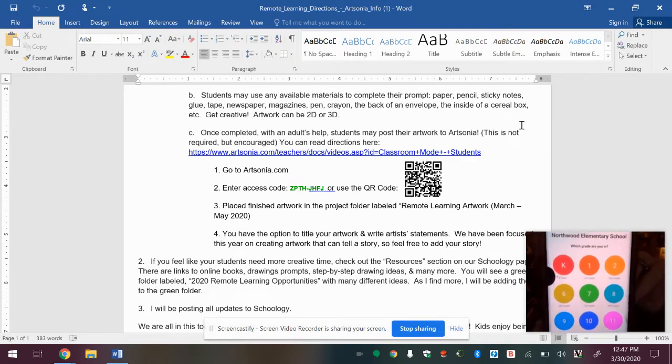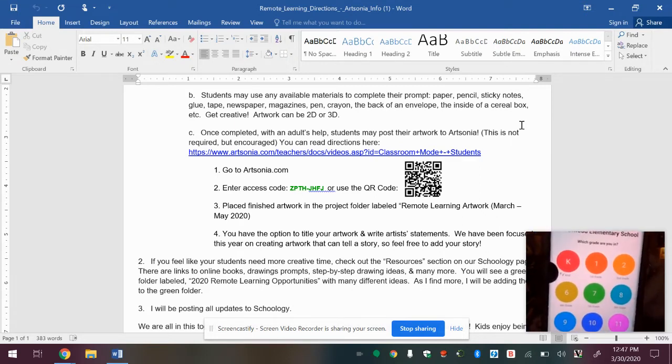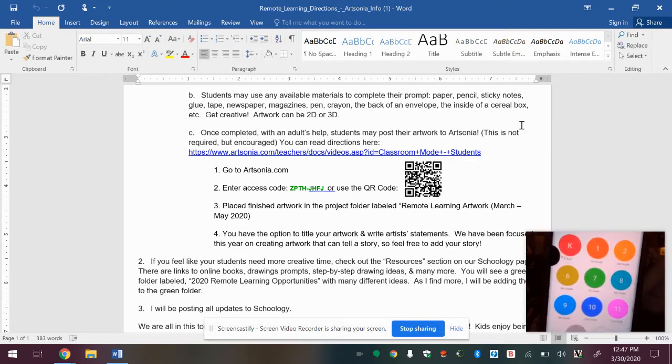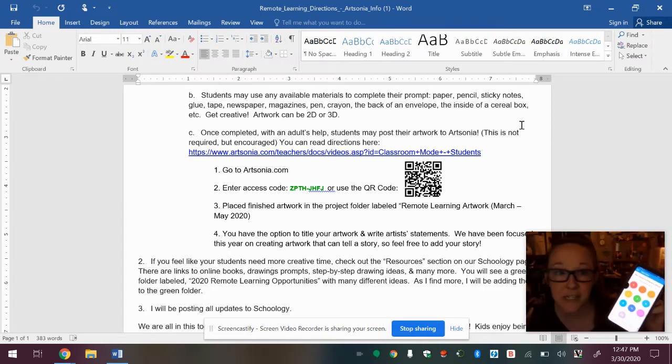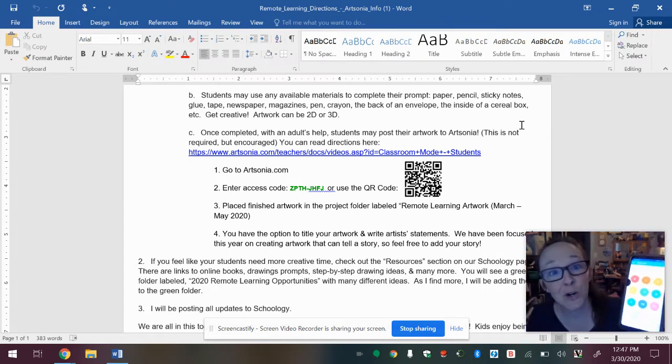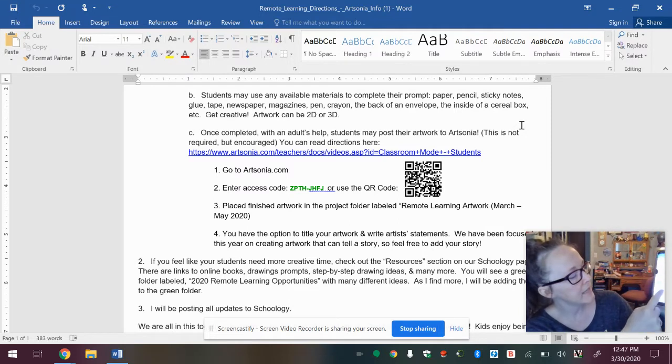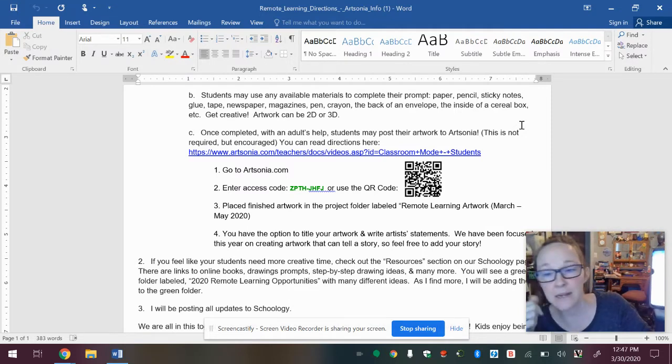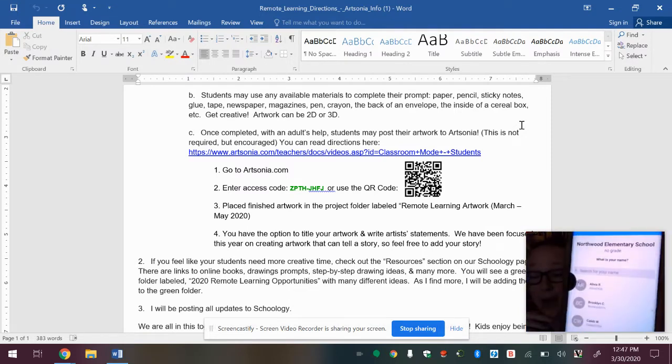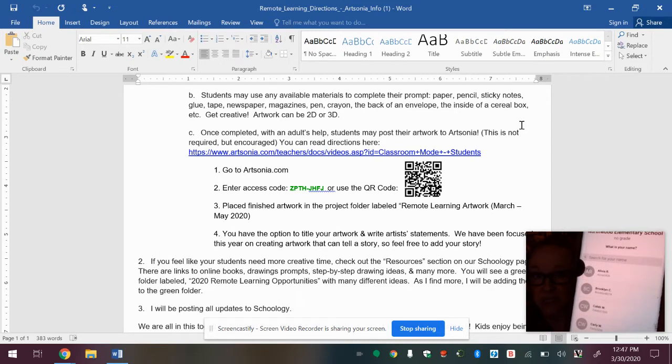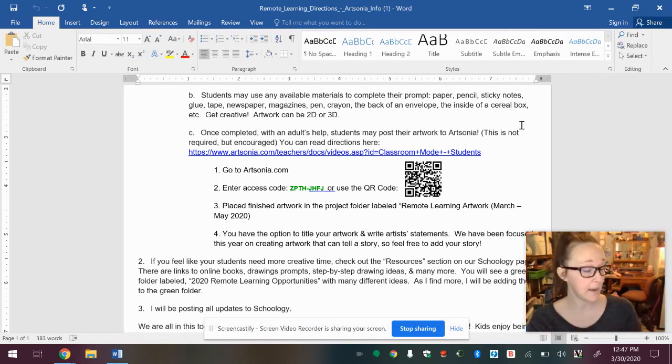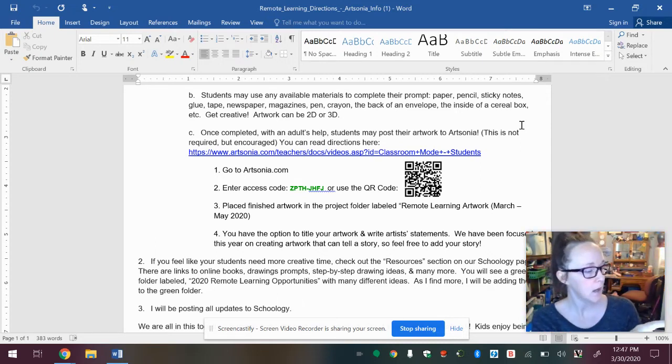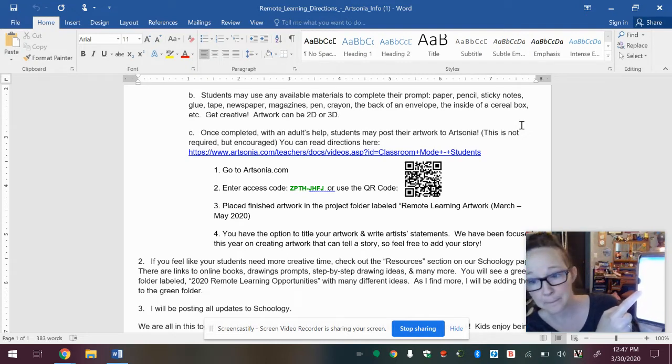And the next screen looks like this. So it says Northwood Elementary School, which grade are you in? And I'm the teacher, so I'm not in a grade, but you're going to click a grade. So I'm going to hit NA no grade because I don't have a grade. And then it's going to have a list of names in that grade. So I'm going to find myself.